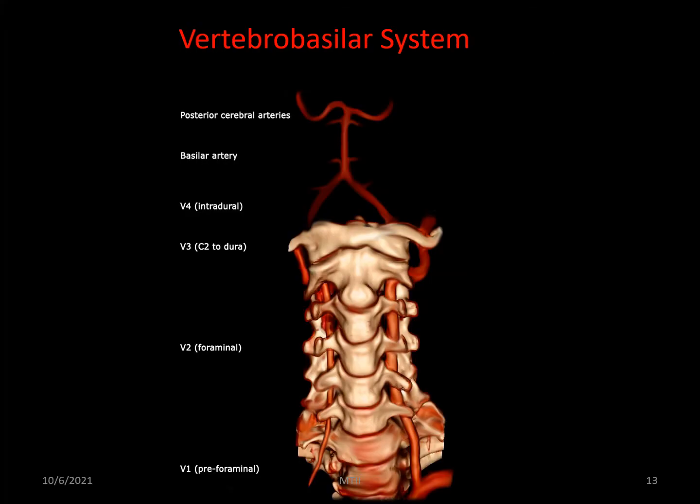This diagram shows all the parts of the vertebrobasilar system in context to the spine. Note the different names for the parts of the system in this diagram.